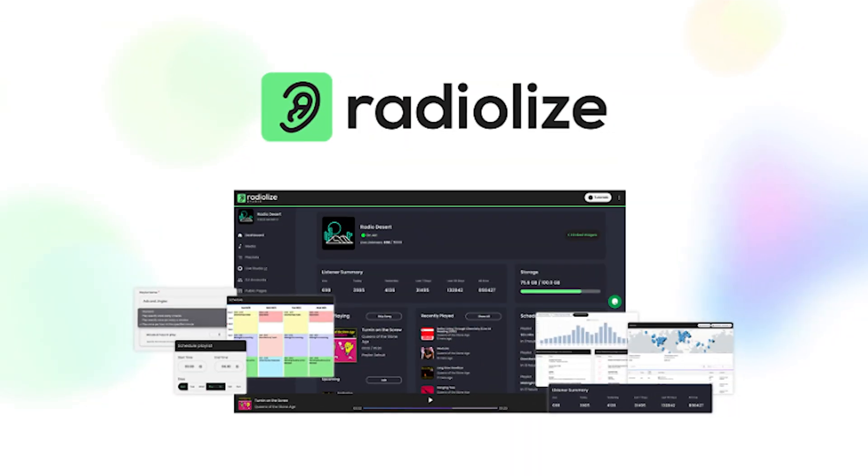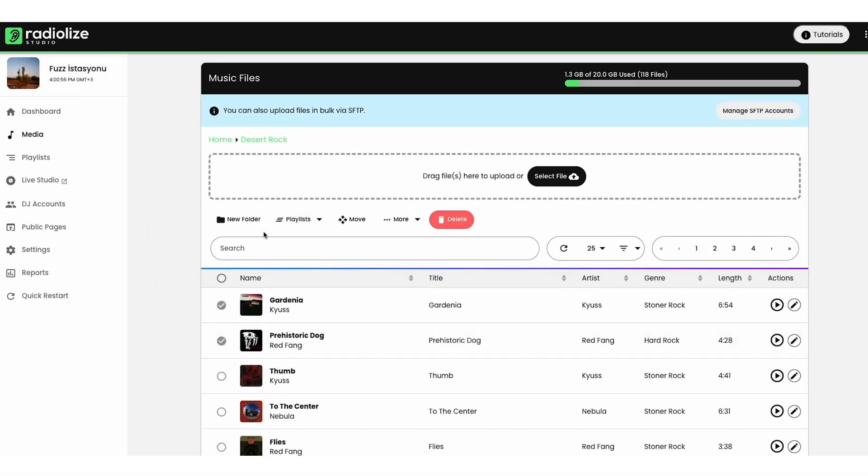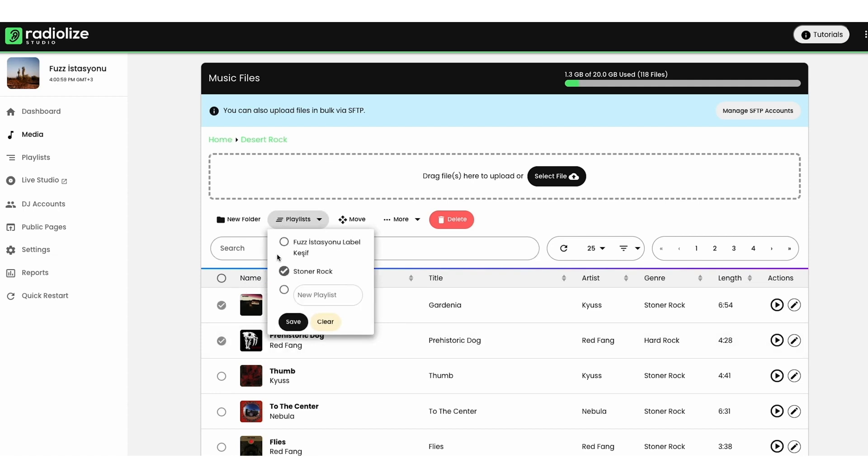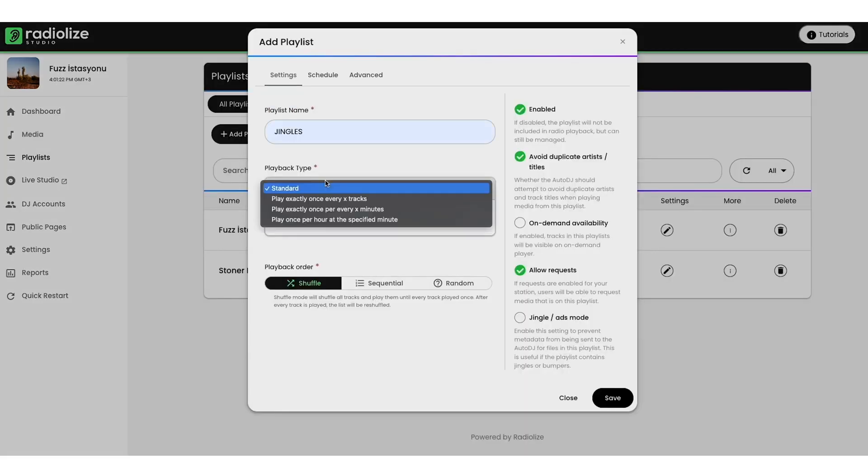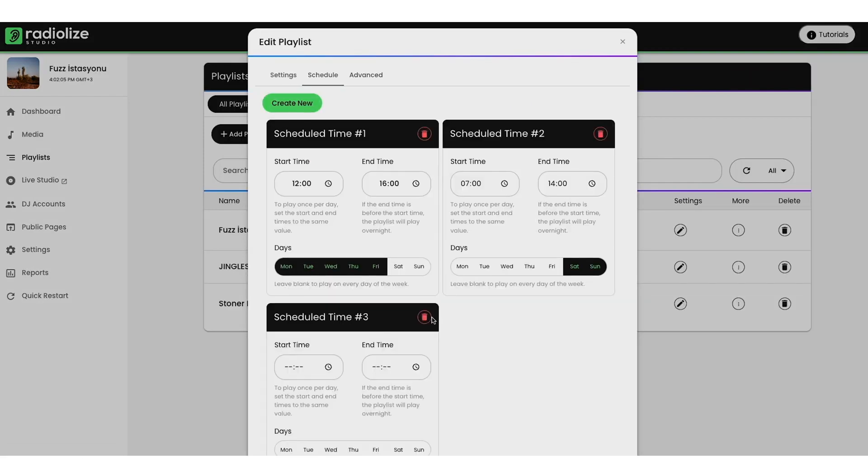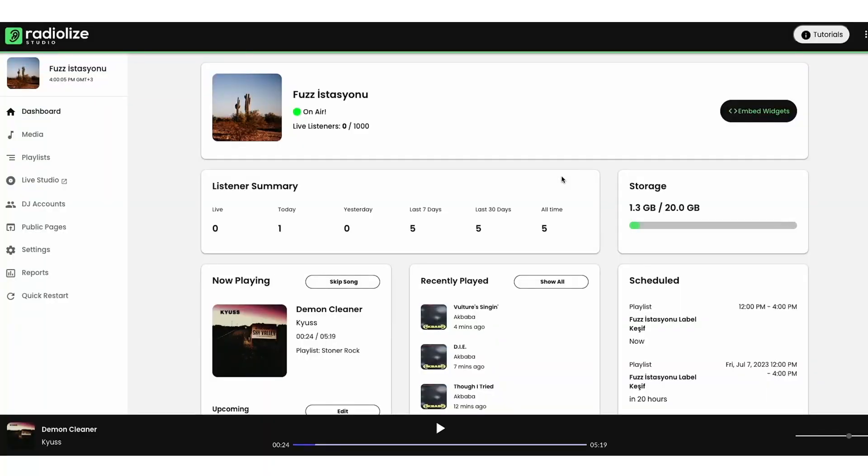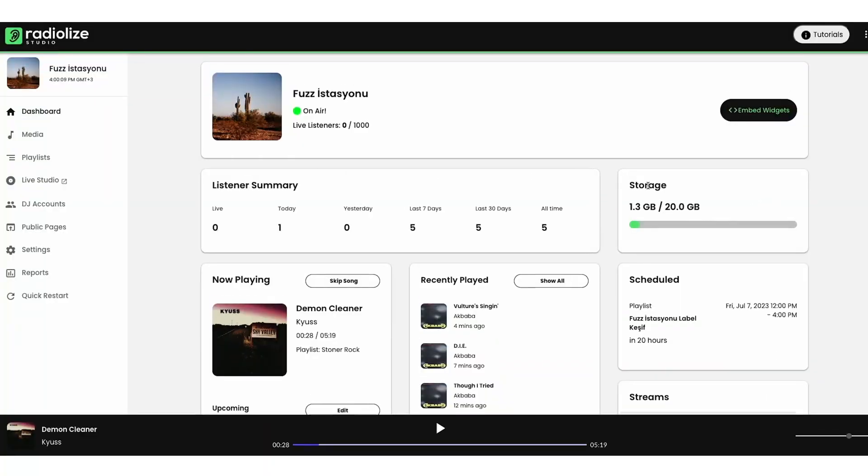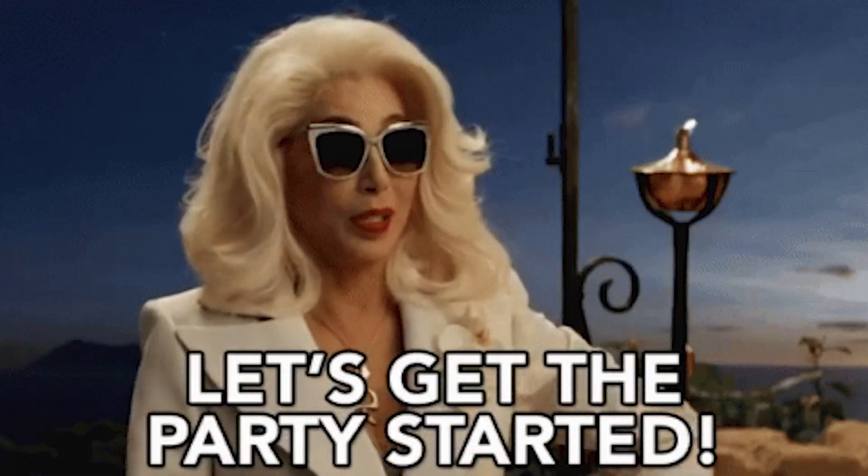We're reeling in RadioLize, the game changer in broadcasting. If you ever dreamed of running your own professional online radio station for your podcast or brand without the hassle of expensive equipment or complex setups, then stick around. A special offer awaits, but only for those who stay till the end. Let's get started.